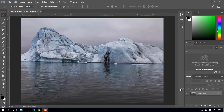The next video is to look at the craft tool. In this video, how to straighten the image.